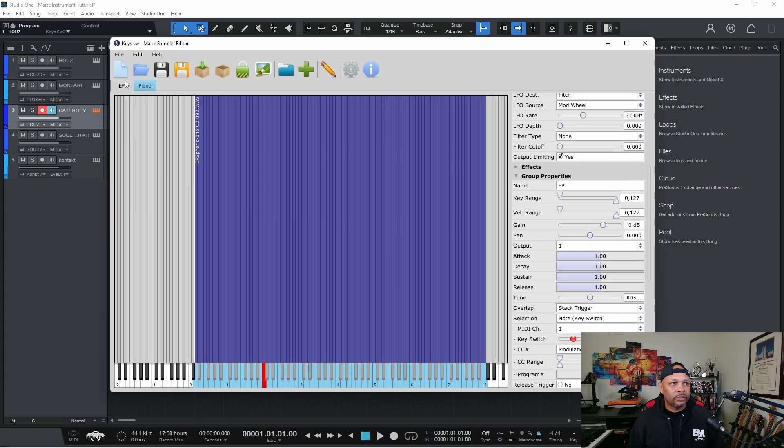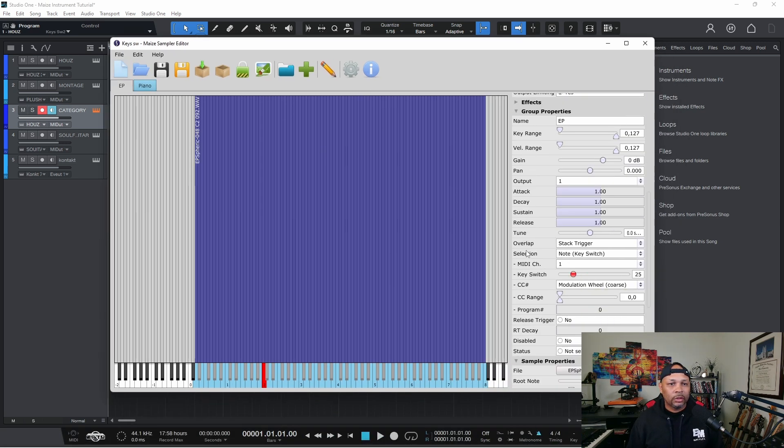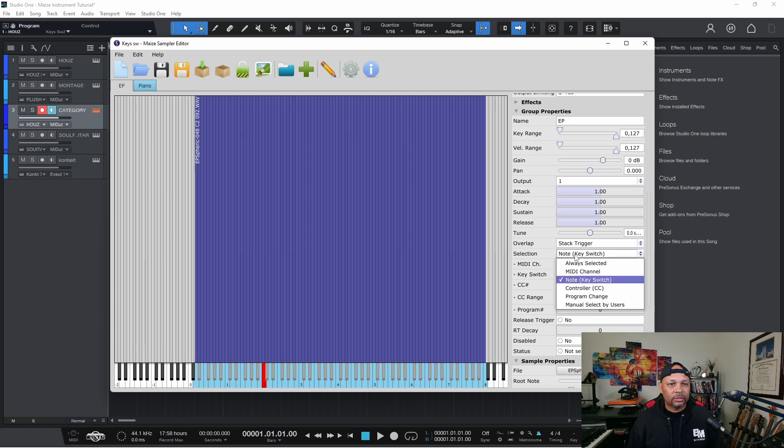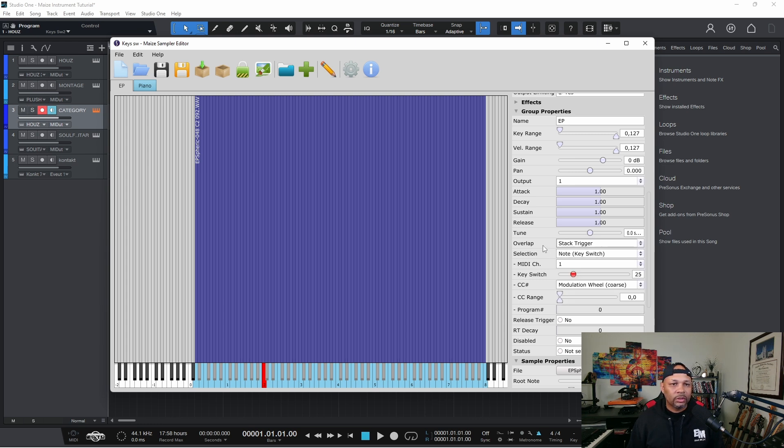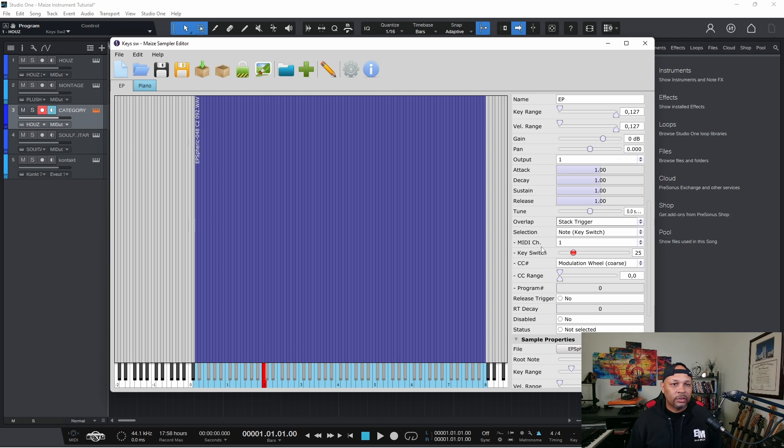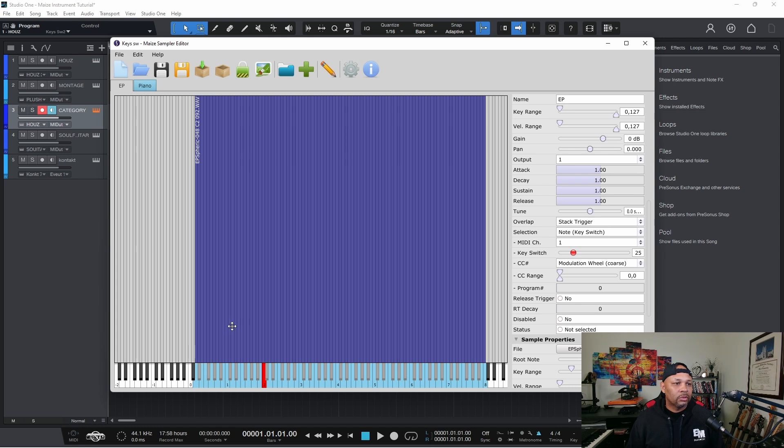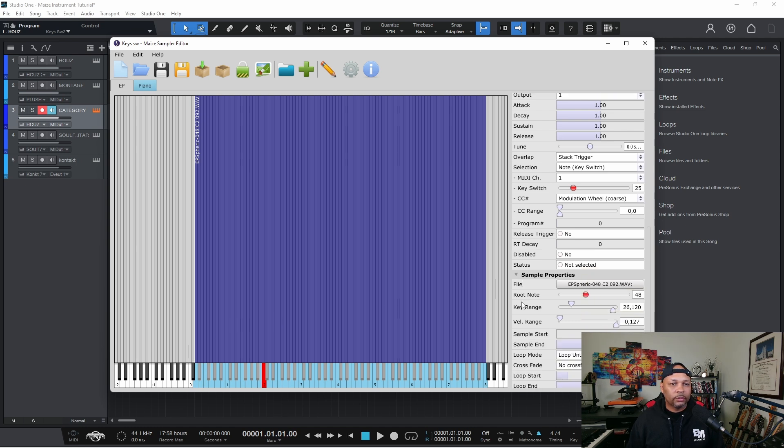Okay, so here's the EP group. And all you have to do is change the selection. So the other example where we had the forward and reverse arrows, now you're going to, instead of saying manually selected by users, we're going to switch that to key switch. And then the only other thing you have to do then is know which key you want to switch. And they're numbered. So as you can see, my EP, my samples,